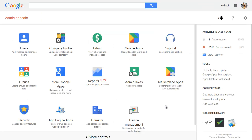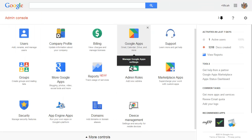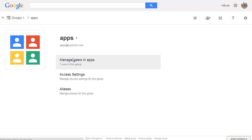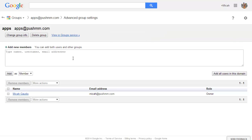Let me show you where that setting was before in groups. Right under here there would be something like Post as Public when you set up the user. That's no longer there, so it's very confusing for people who have upgraded or are in the new 2014 interface trying to figure out how to forward an email address.